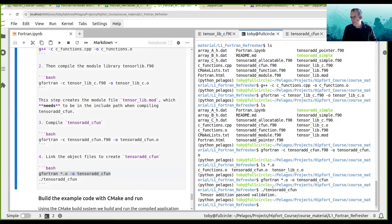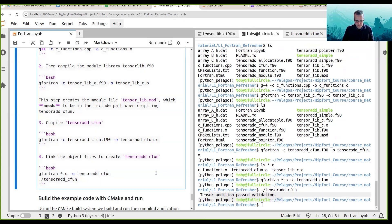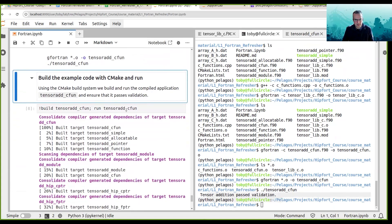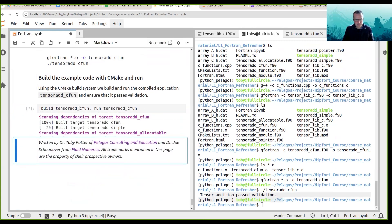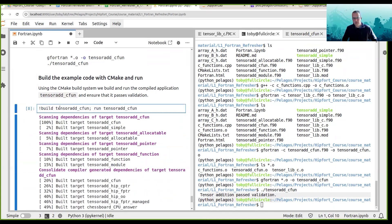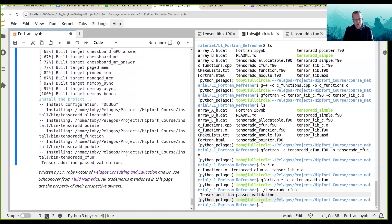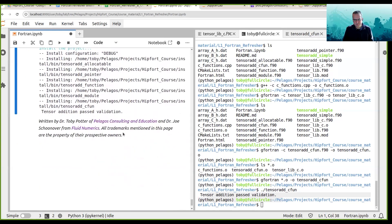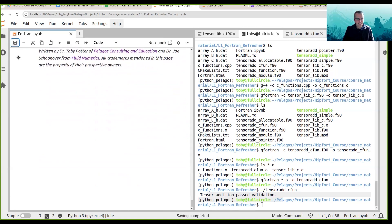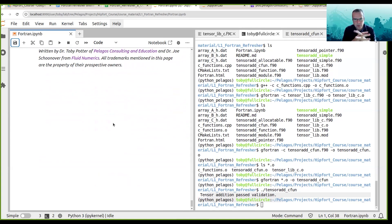Now we're going to link all the object files together and create the tensor_add executable. We run tensor_add, where C code is used on the back end to allocate and deallocate memory. This builds tensor_add_c_fun and runs it using the CMake build system. That is the end — we've come to the end of the teaching module for the Fortran refresher.